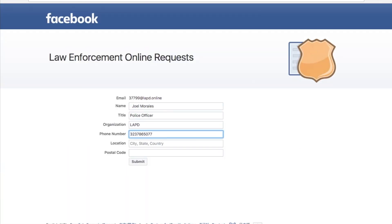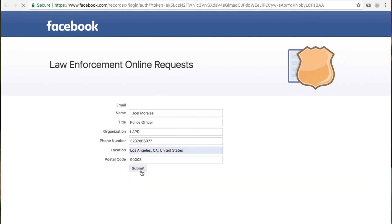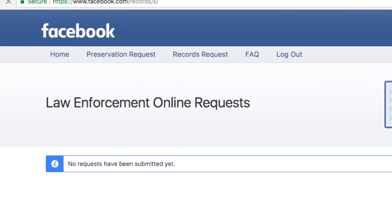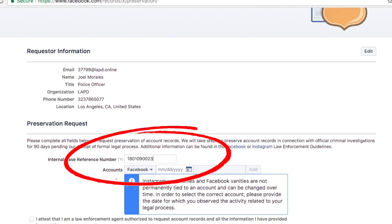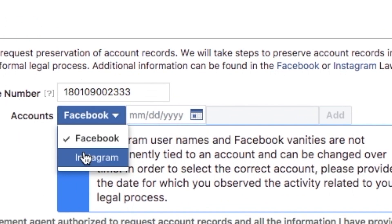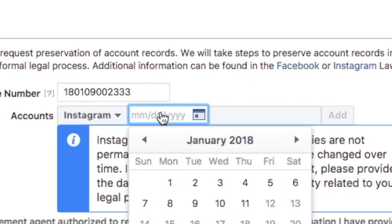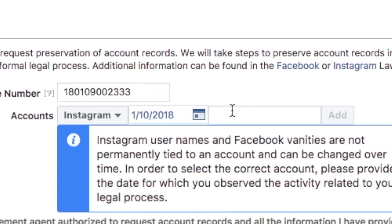Now fill in all of your information. Once that's complete, hit okay. At the top of the page, click 'Preservation Request.' You can enter in either your incident number or DR number to give you access. Below that you'll find a drop-down menu — make sure to select either Facebook or Instagram for the account that you're trying to preserve.